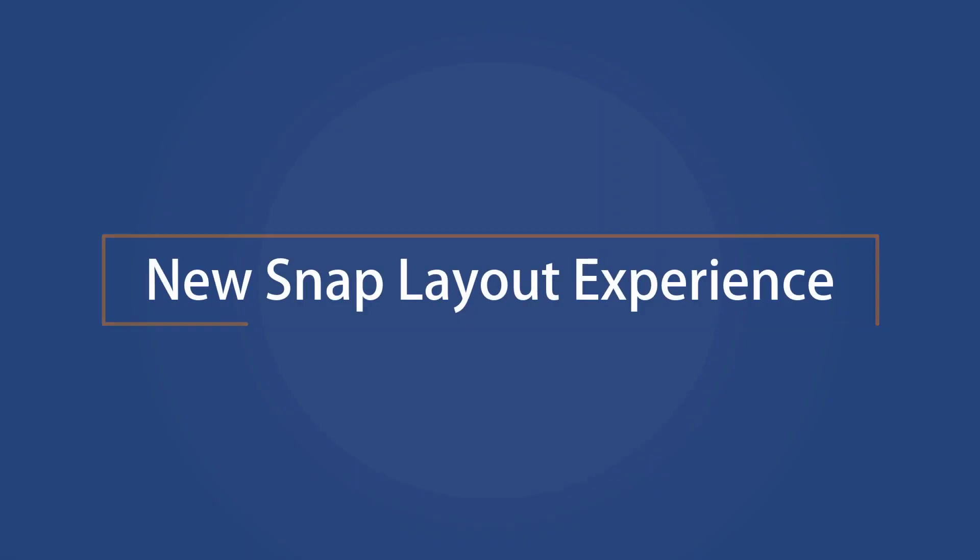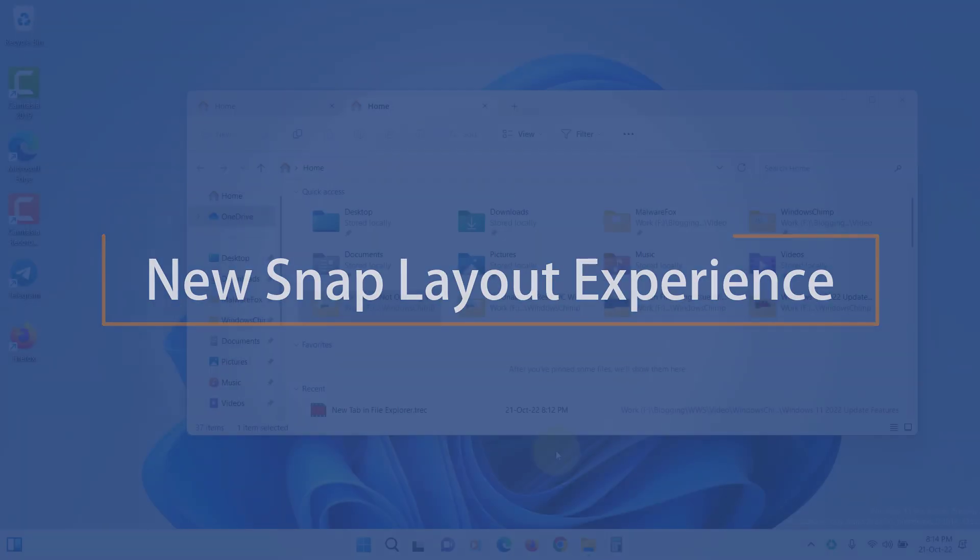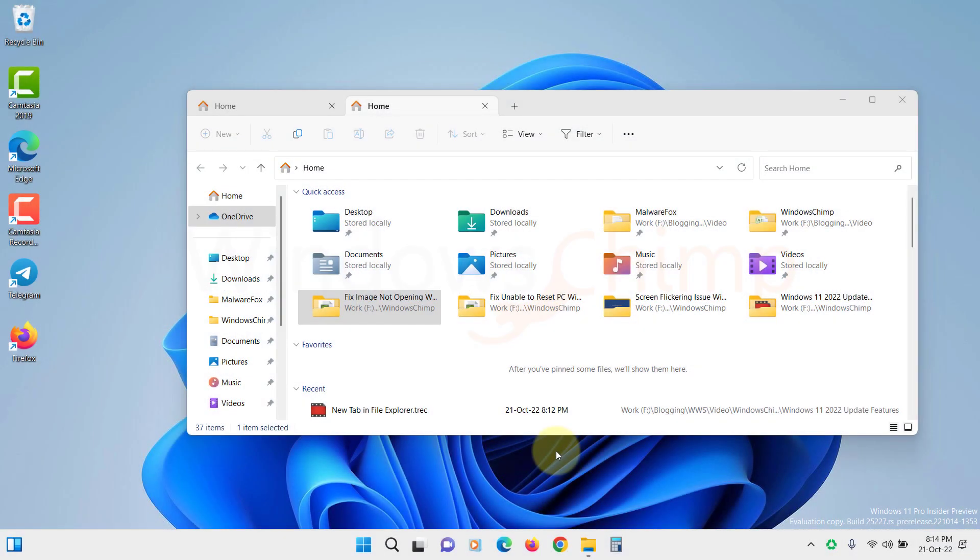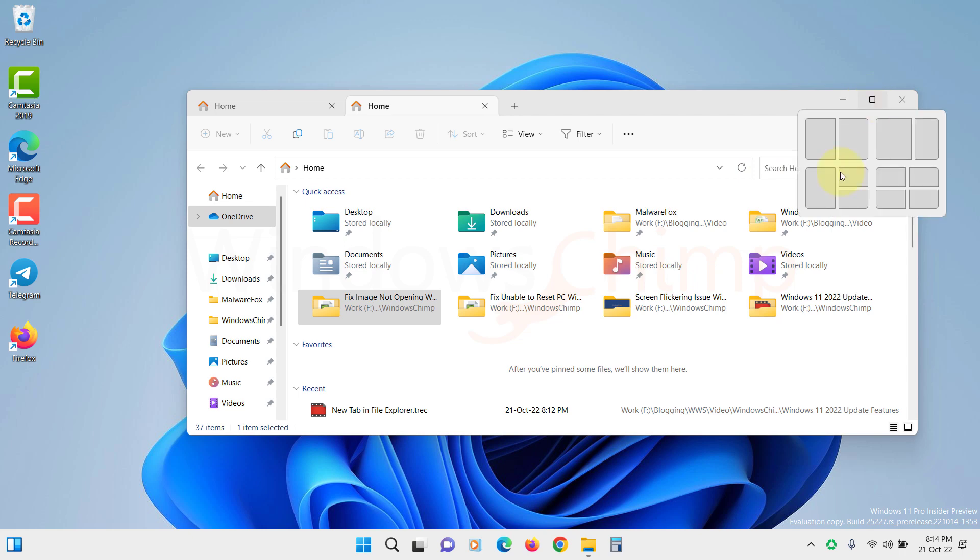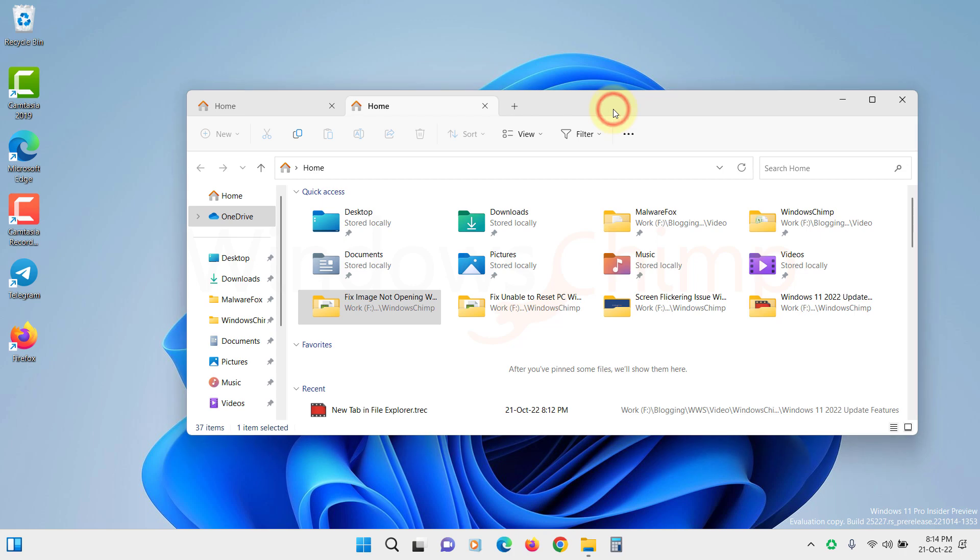New Snap Layout Experience. Windows 11 2022 update has a new way to use Snap Layouts. Now you don't have to hover the mouse on the Maximize button. To use the Snap Layout, you just have to drag the window.